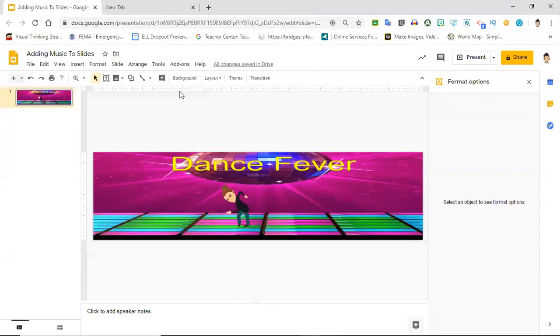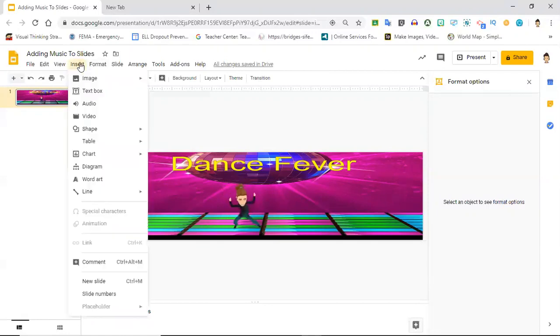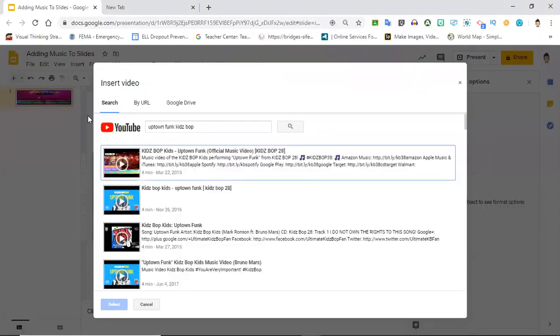I'm going to go up here to where it says insert, and I'm going to click video. You can also insert audio, but then you have to have the music downloaded onto your computer.